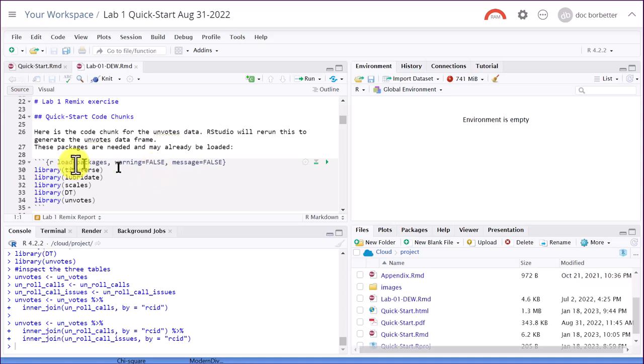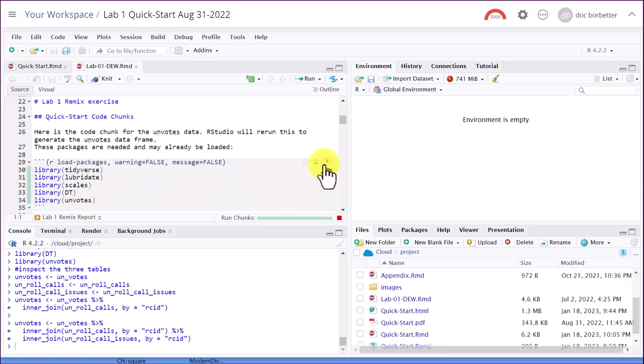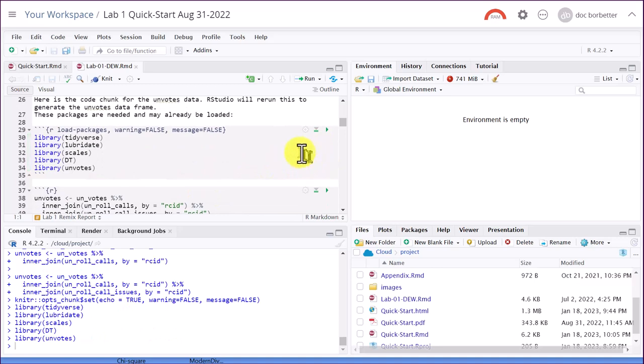And we've got these five packages. I'm going to spend a lot of time on those. Tidyverse is the main one that controls, makes it easier for us to manipulate data and do things in a logical way. And then we've got the UN votes, which is the library that has the data that we're going to use. So I'm going to go ahead and run that code, use a little green triangle there to run that code block.